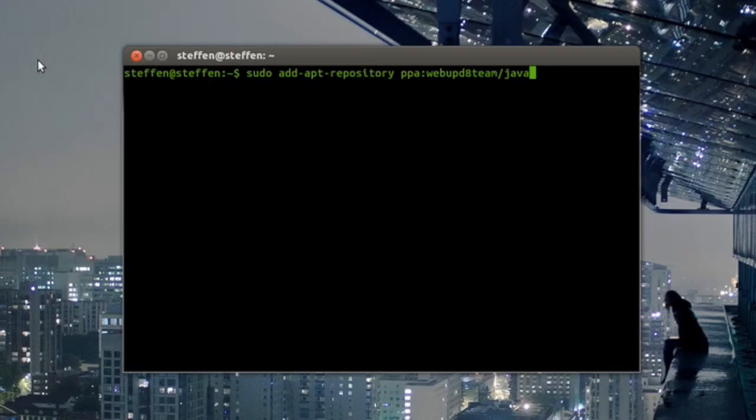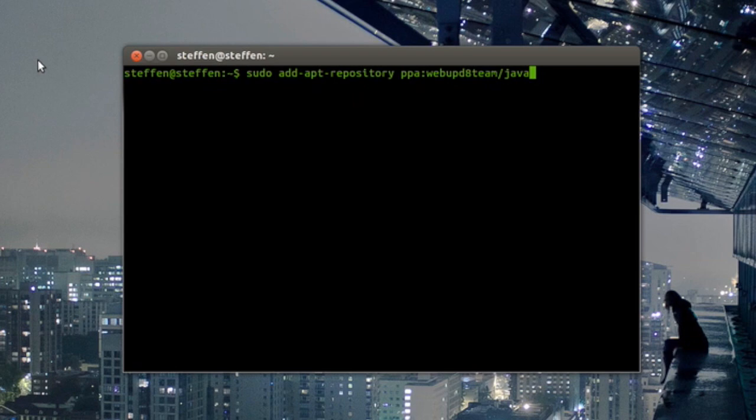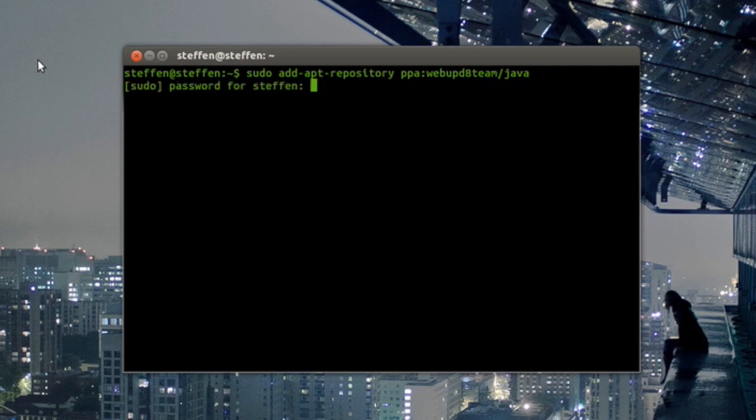It says sudo add-apt-repository ppa:webupd8team/java. So again, a big shout out to WebUpd8. I'll include a link to their website in the description as well. But anyway, just hit enter and type in your password.